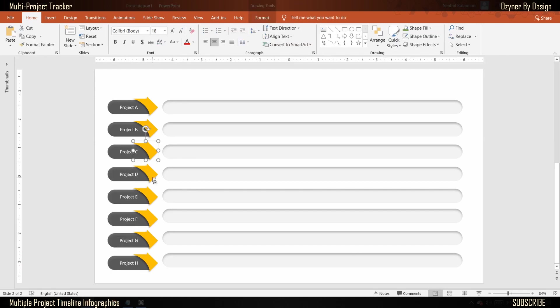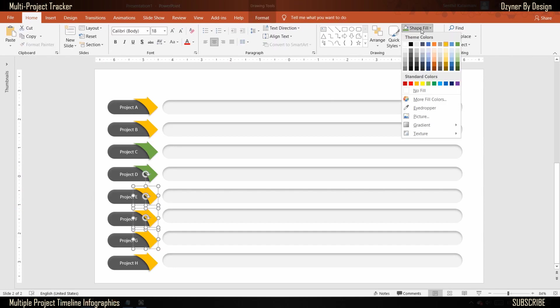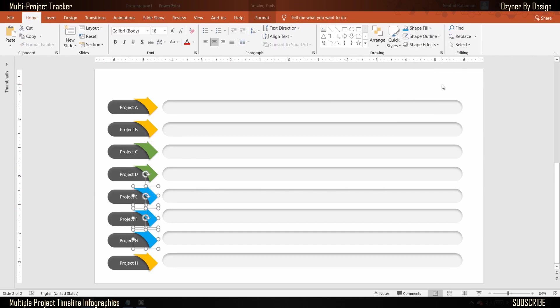You may change the arrow color to differentiate applications or group them by colors to indicate different lines of business.